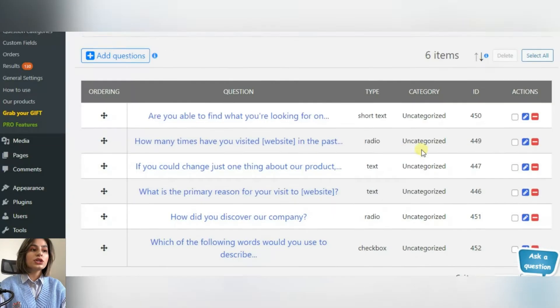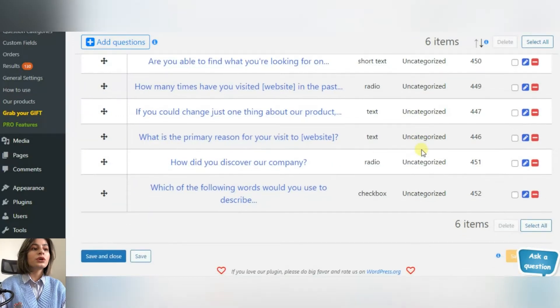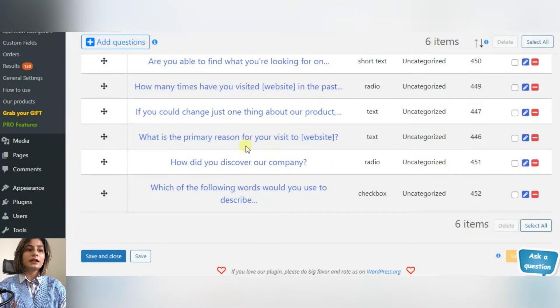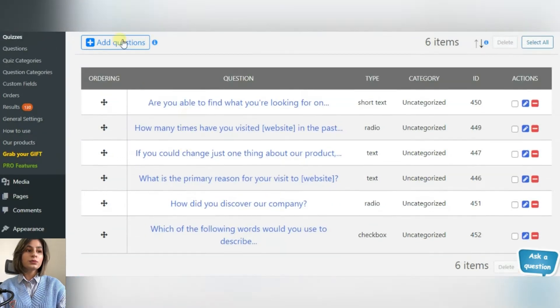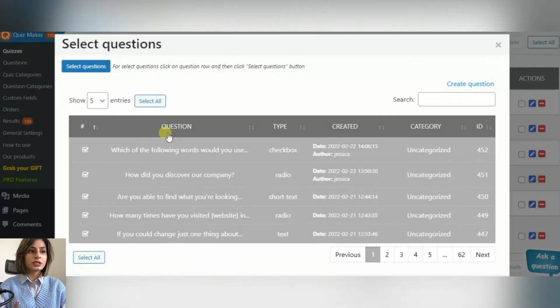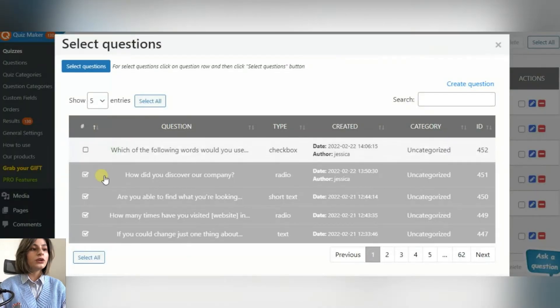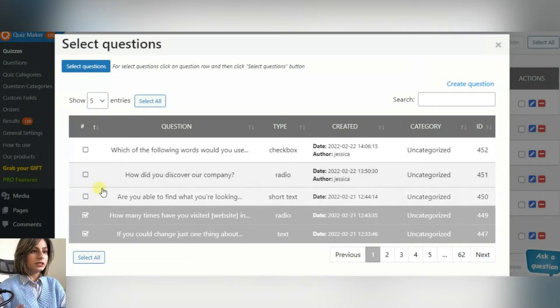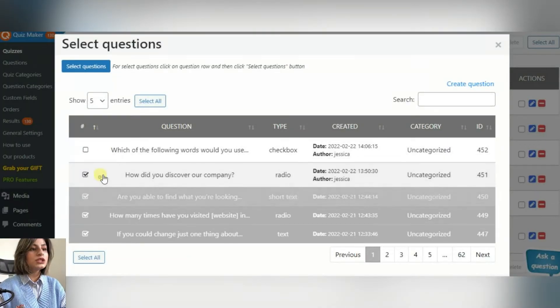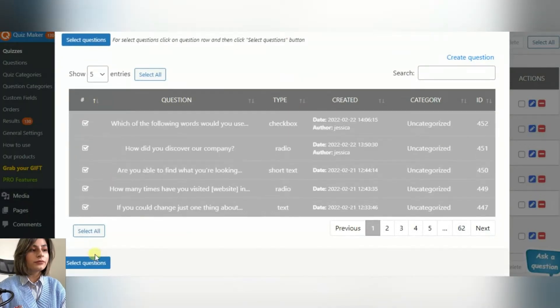After adding the questions, click on the Quiz Maker plugin icon on the dashboard, then on Quizzes. Click on Add New button. This is what you will see.